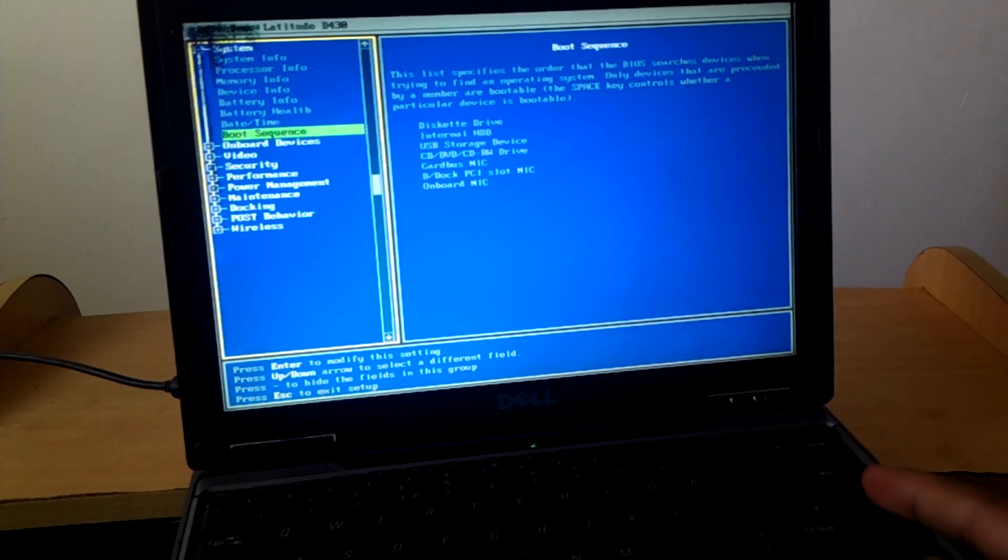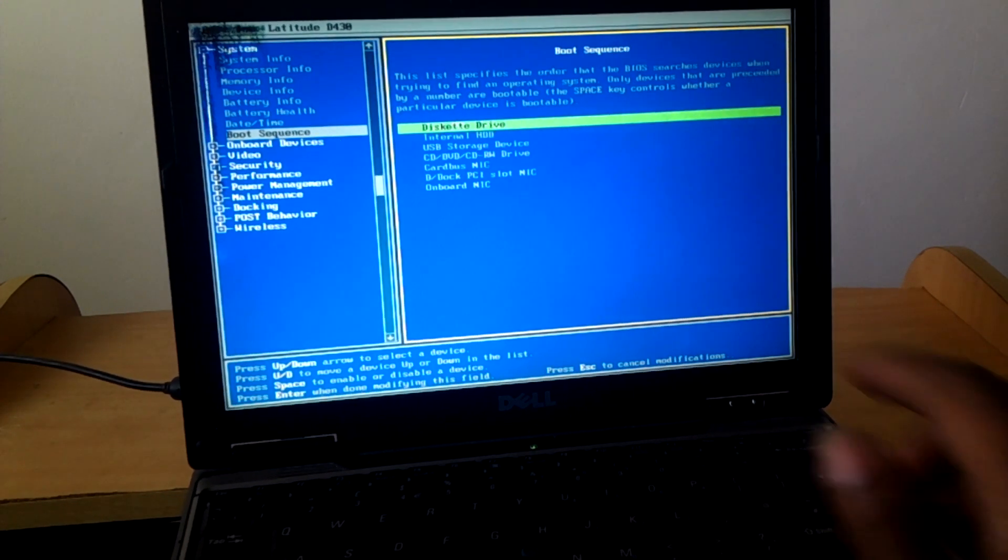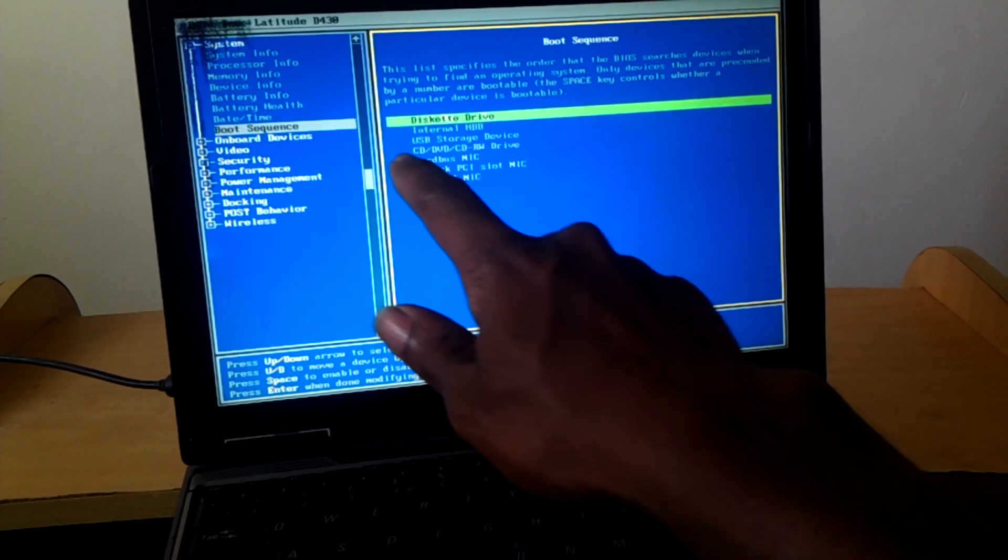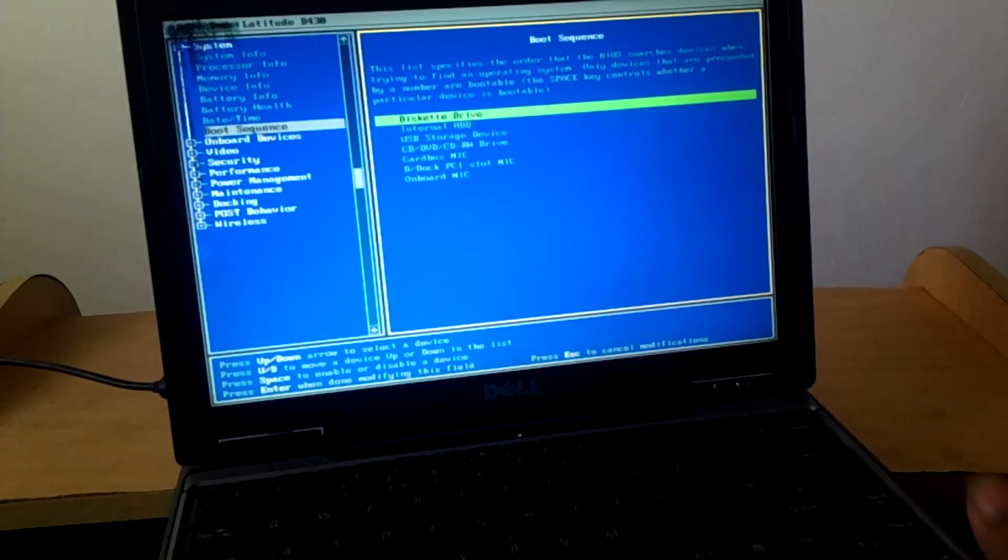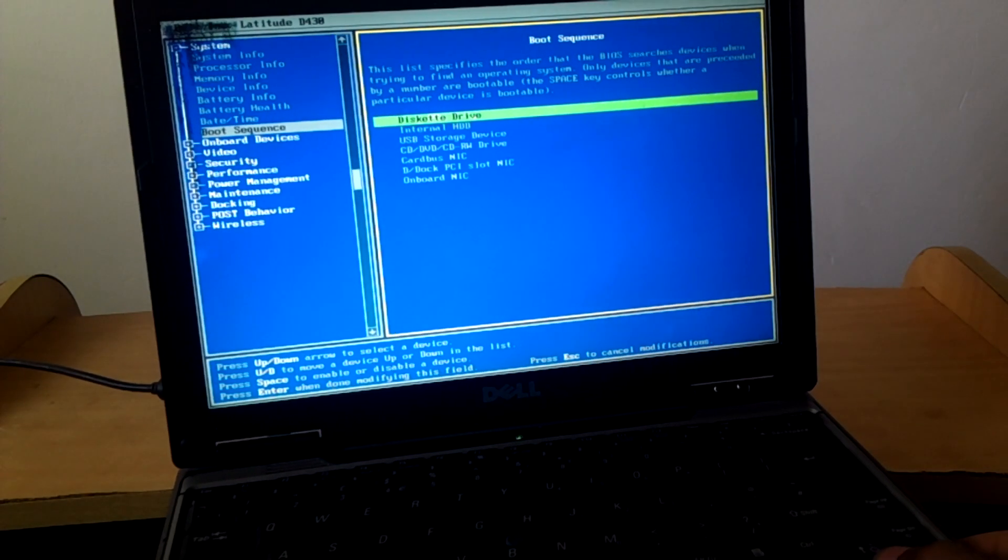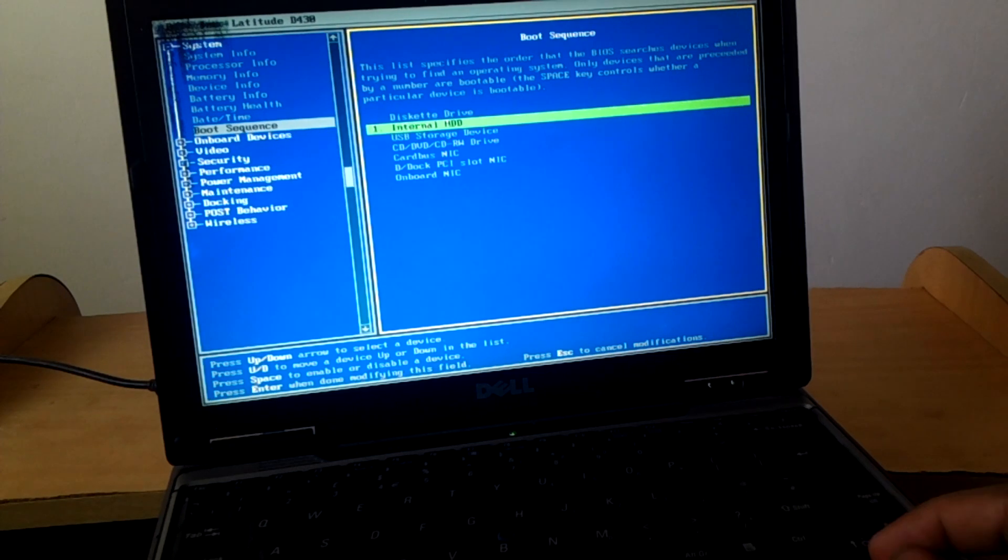Yes, there. Then you click enter. Then you have to make sure all these are enabled. In our case I'm going to enable the drive.